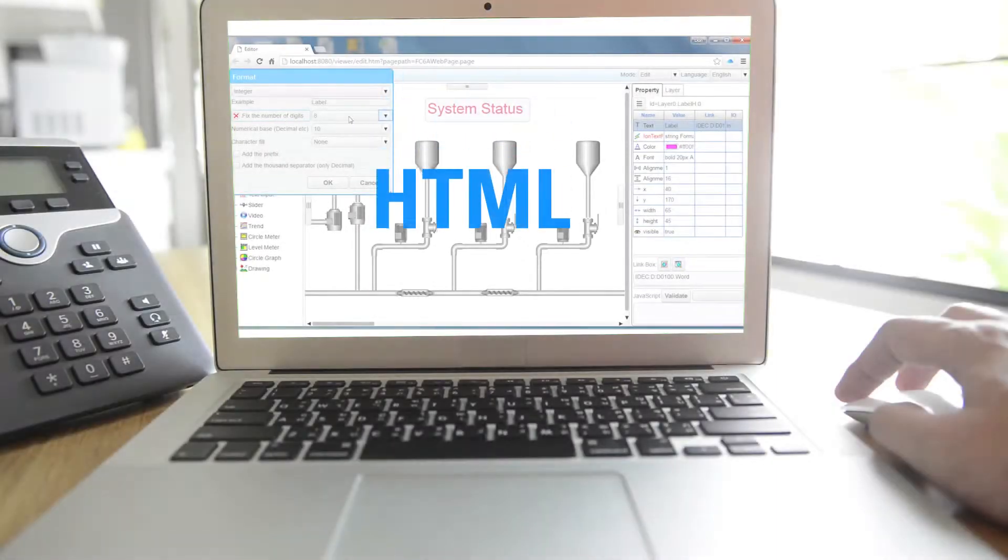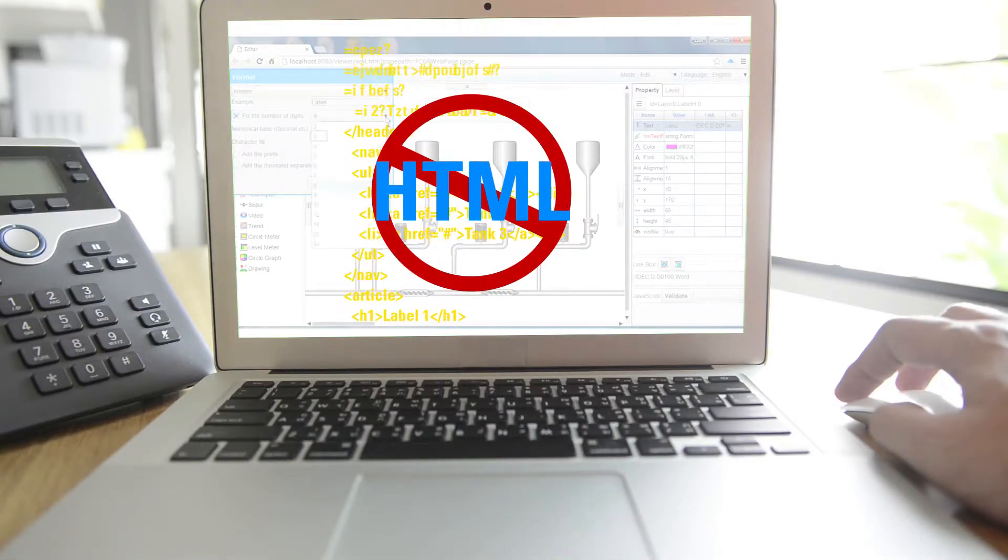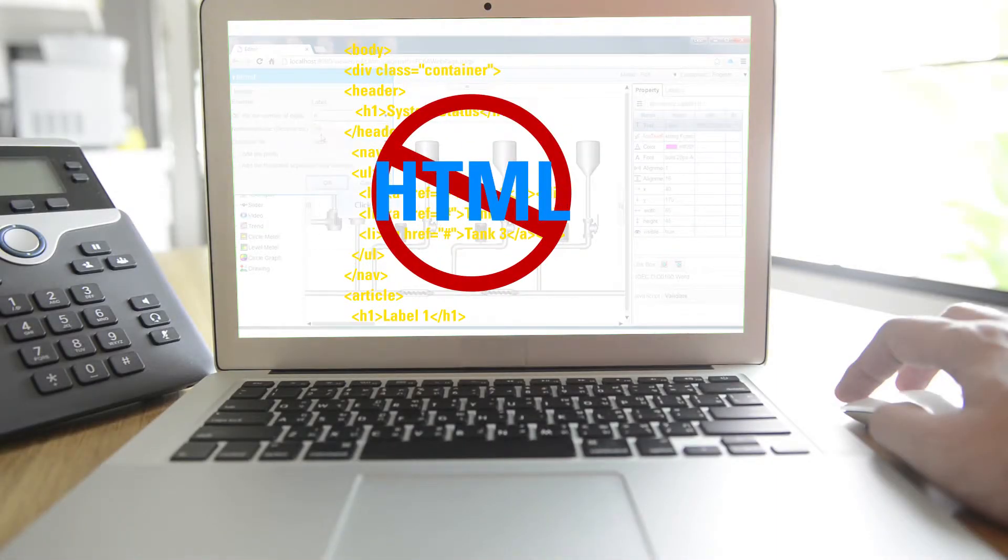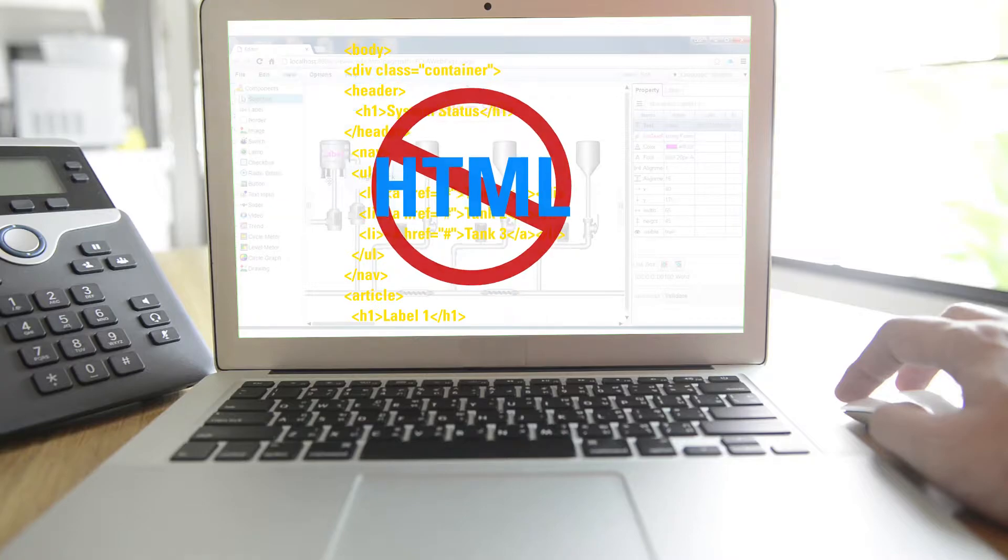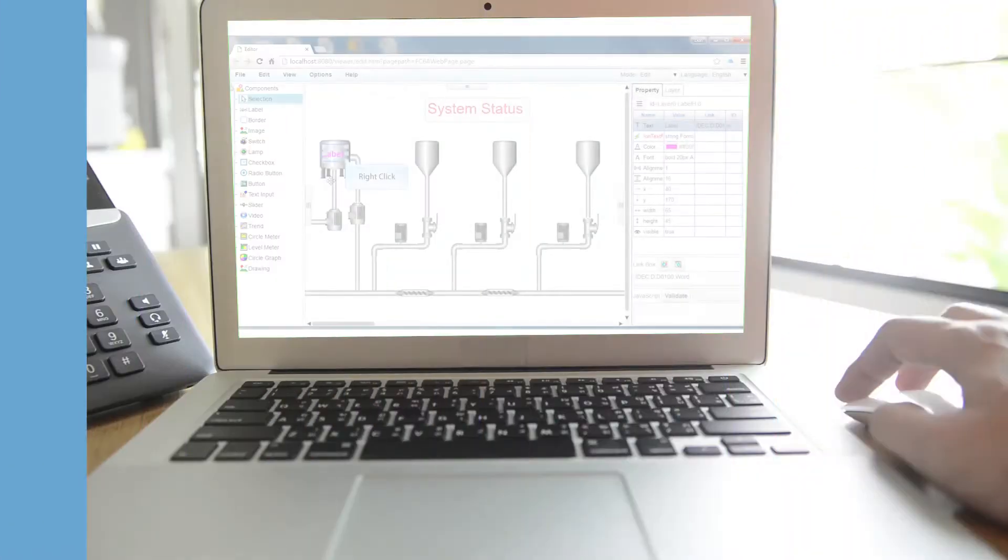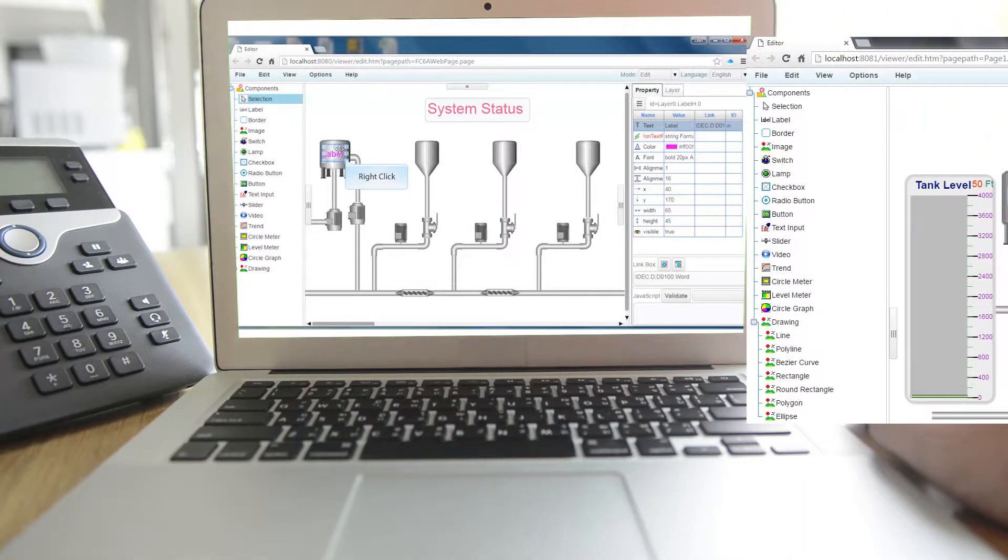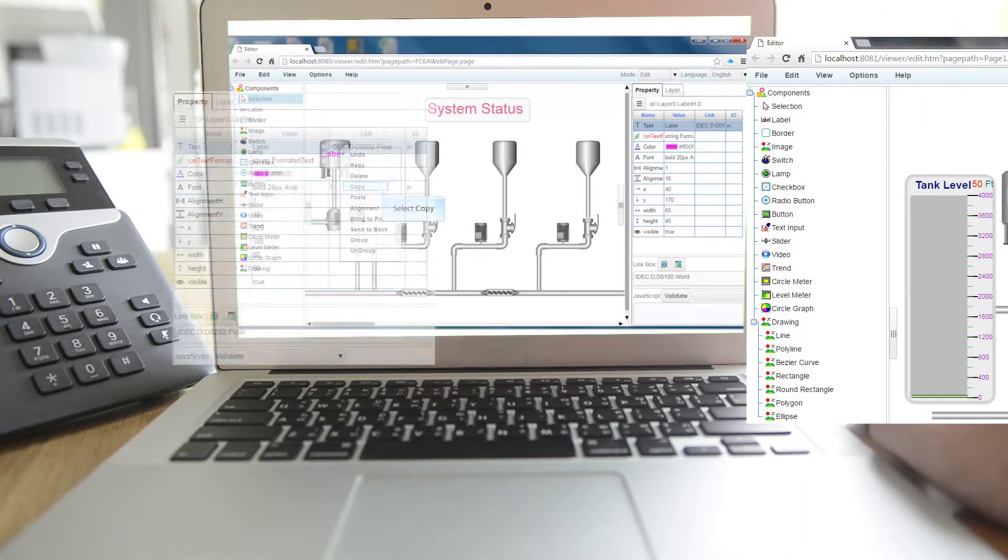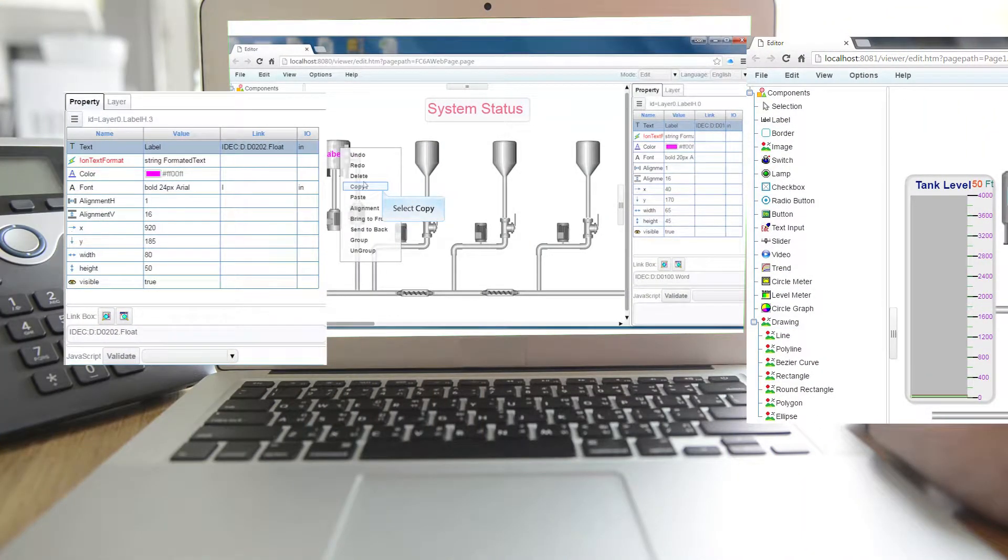No HTML experience required. It's easy to construct a professional dynamic web page to monitor and control your MicroSmart FC6A.